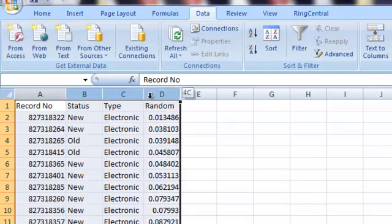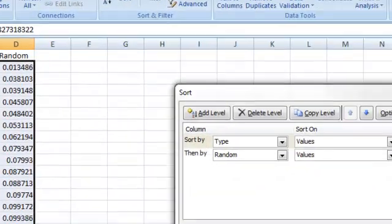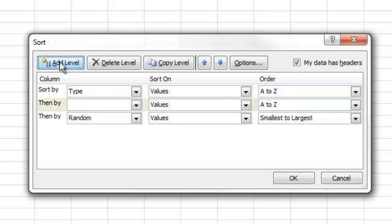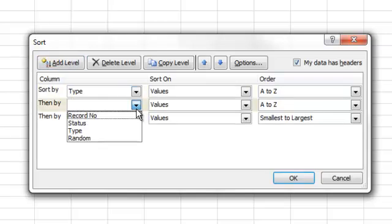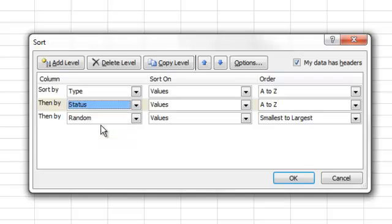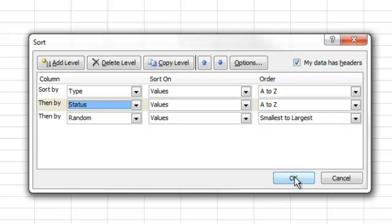So, let's go back and highlight all of our data. I'm going to go back to Sort. And all you need to do now, it's very simple. You just add another level. And you select the additional column that you want to be able to sample from. So, I'm going to click Status. Now, this is important. Make sure that you have the random value as the last row here. It's the last thing that we should be sorting on. I'm going to click on OK.